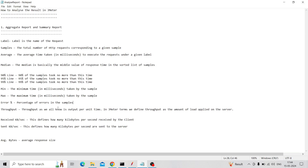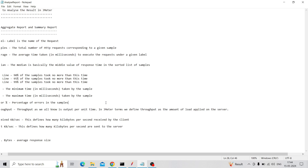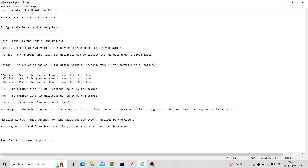Throughput is the amount of load applied on the server, or output per unit time. Received KB/s defines how many kilobytes per second are received by the client. Sent KB/s defines how many kilobytes per second are sent to the server.